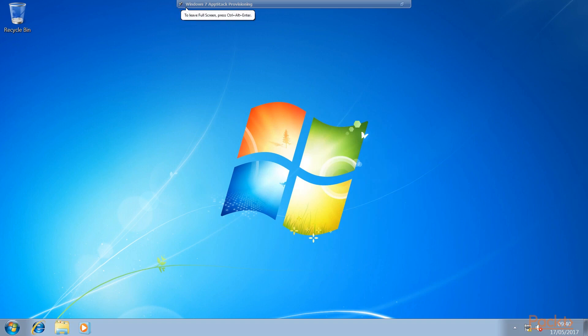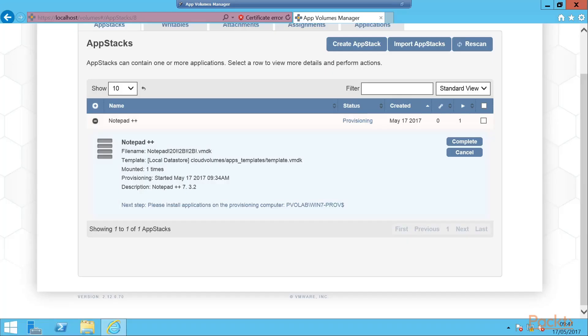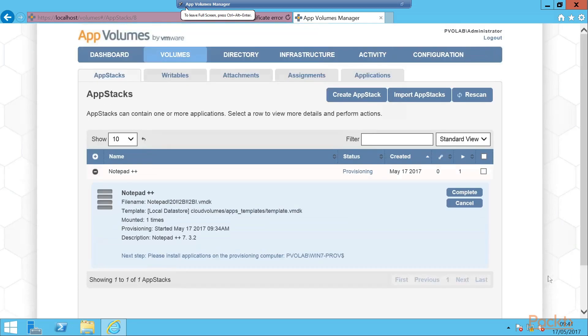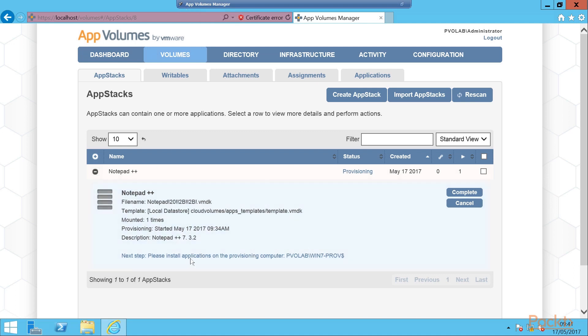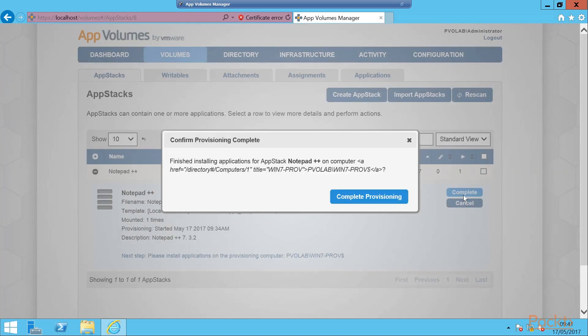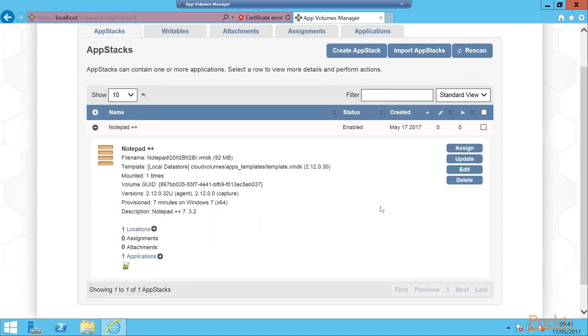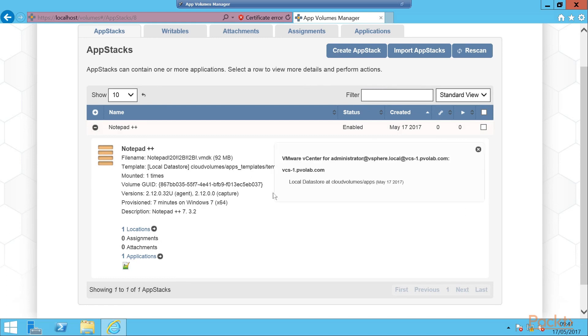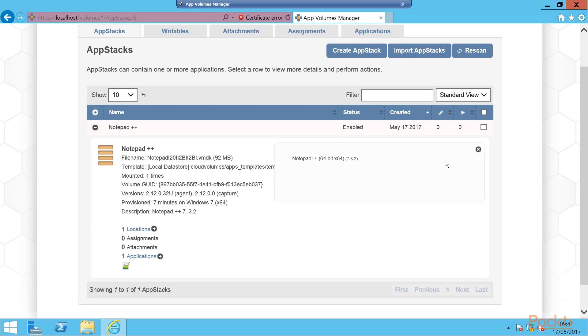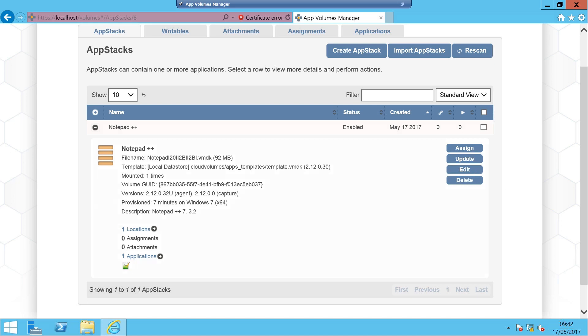And now we're going to switch back to our app volumes management console. Here's our app volumes manager screen again. We can now see our Notepad++ app stack provisioning screen. It says it's in provisioning status, which we know now is complete. So it says here obviously complete, so we're going to click on the complete button. We confirm the provisioning is complete - we've finished installing applications for Notepad++. So we click. And now we can see that Notepad++ is provisioned. If we look at locations we can see where this is - on our local data store. If we look at applications we can now see here Notepad++ - it knows it's 64 bit and it's 7.3.2. So there we have now completed our installation and our capture of an app stack.